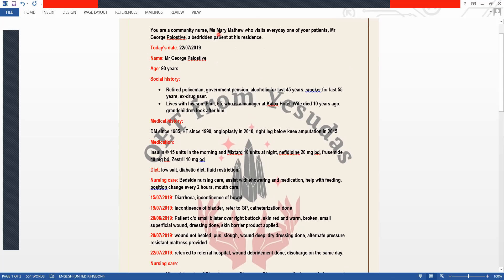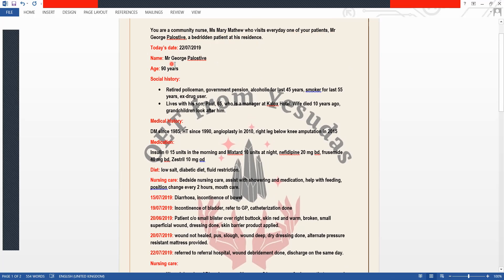You are a community nurse. One of your patients, Mr. George Palostif, is a bedridden patient at his residence. Today's date is 22 July 2019. Mr. Palostif is 90 years old, a retired policeman on government pension, and has been an alcoholic for the last 45 years and a smoker for the last 55 years — though we don't need all these details in the letter.